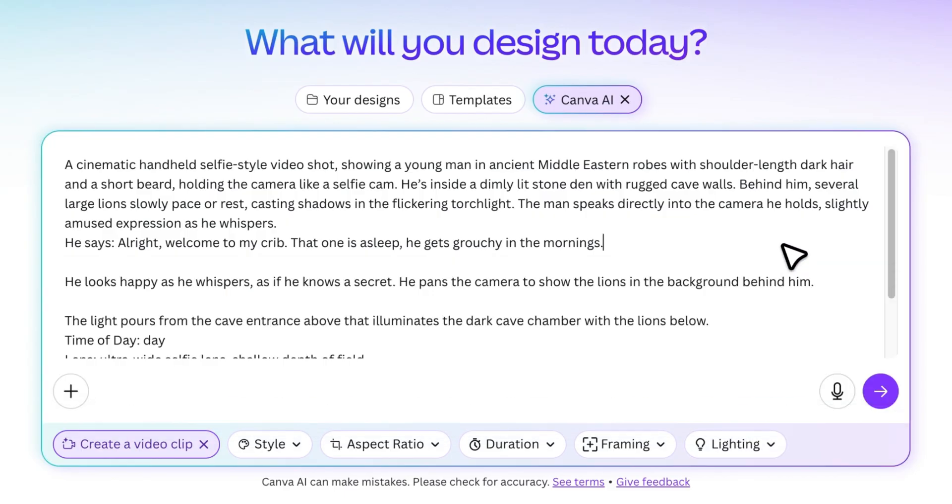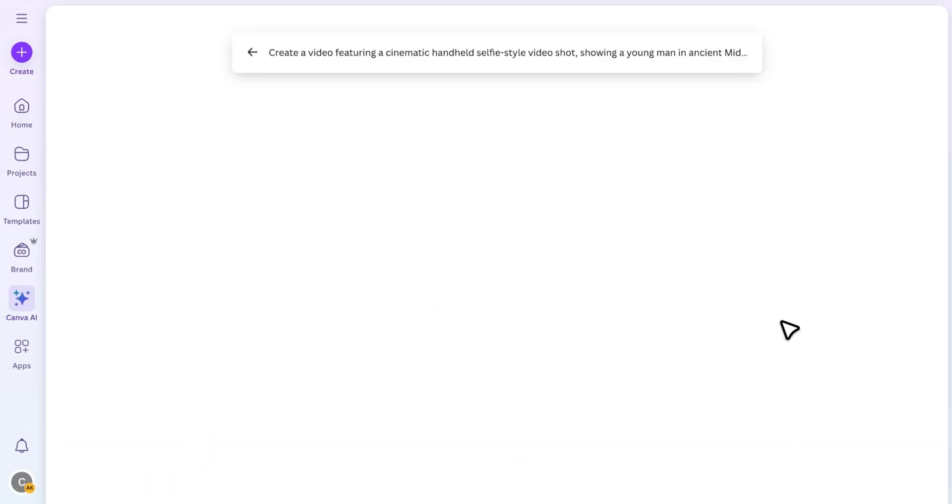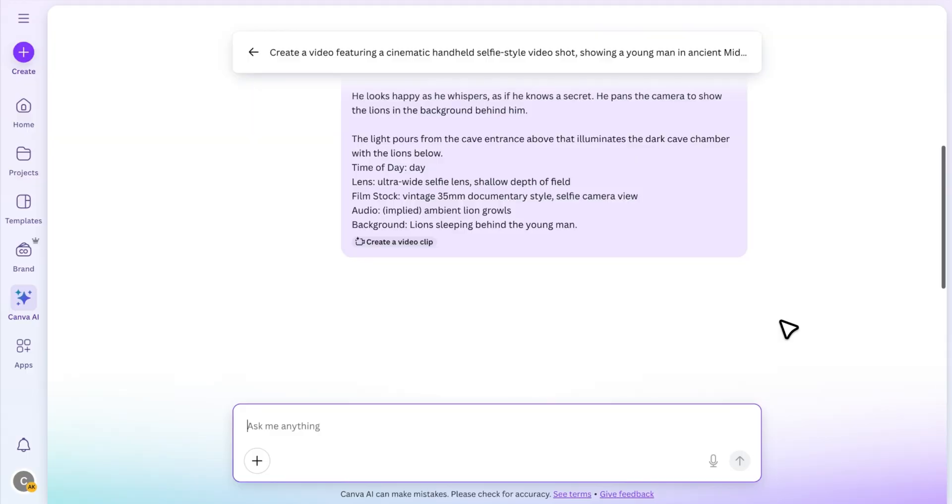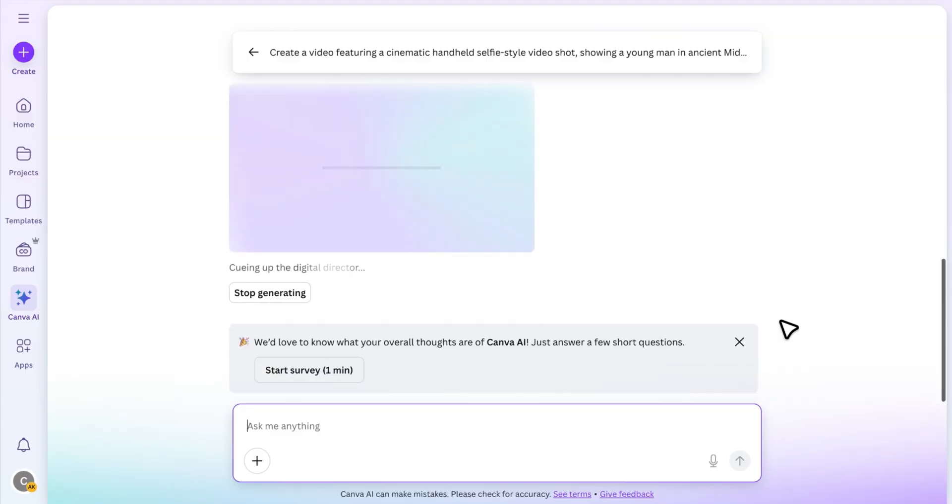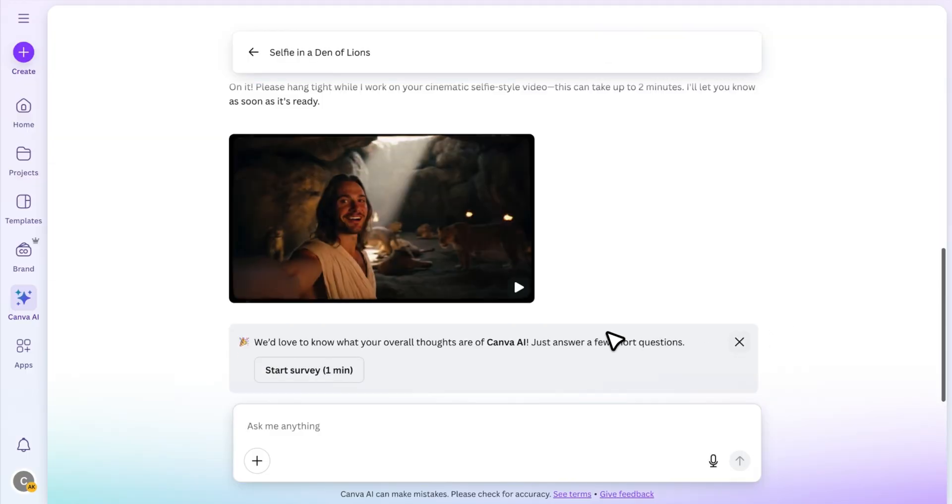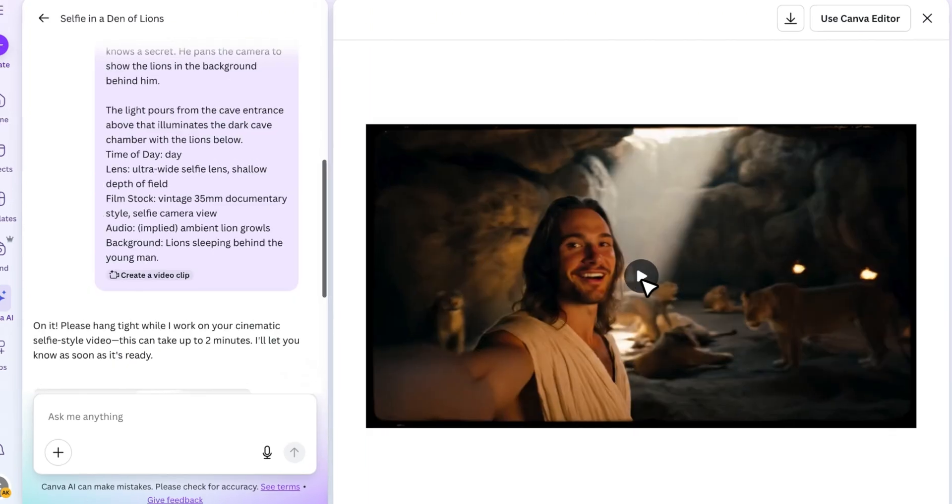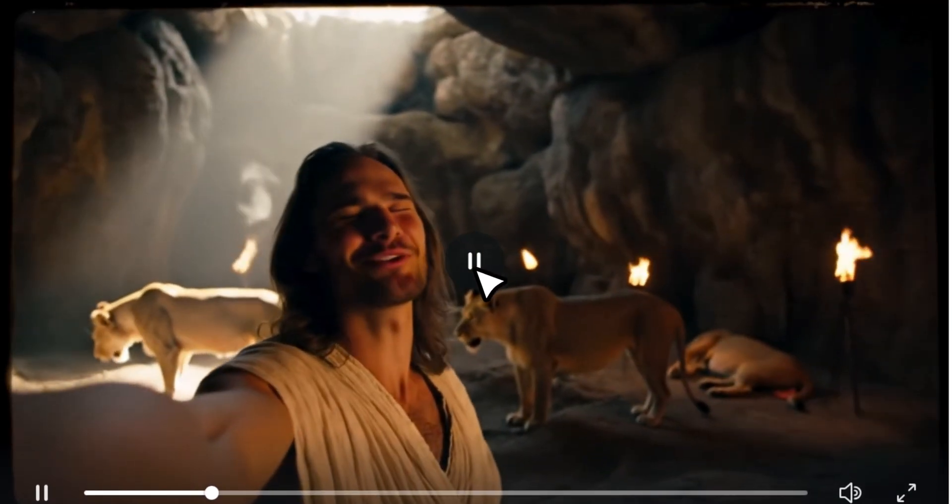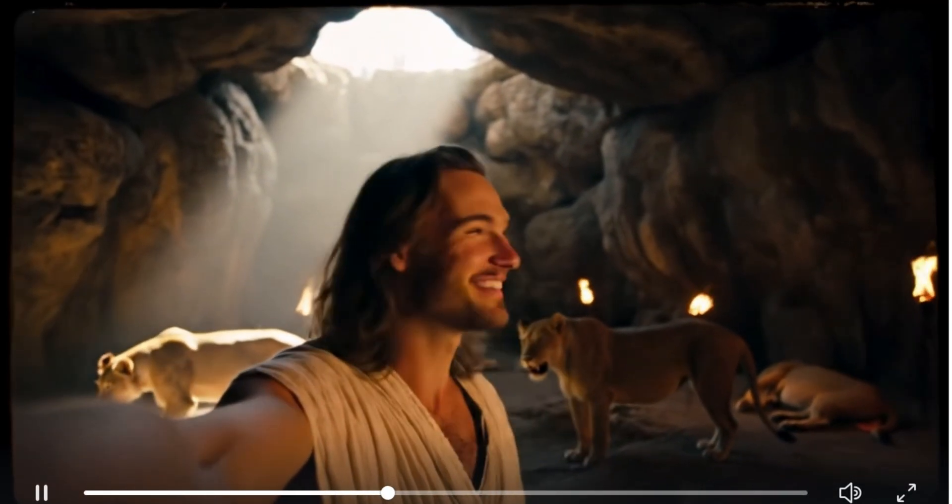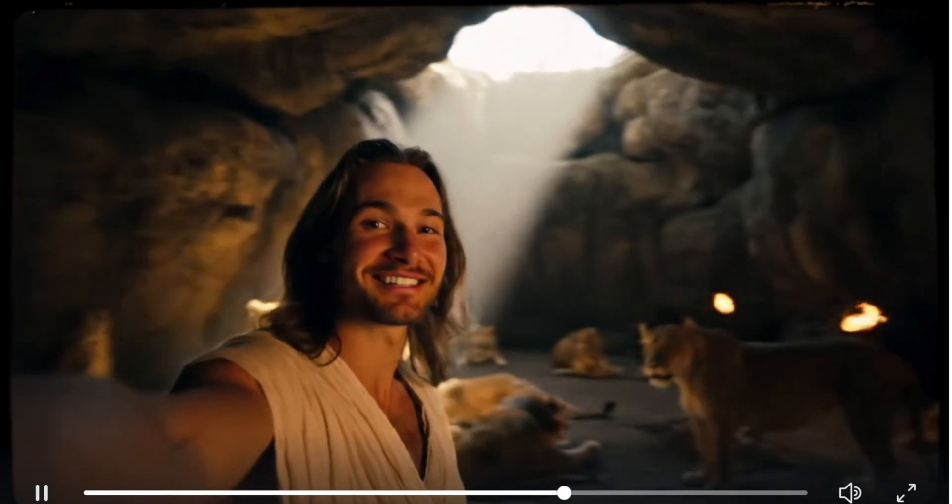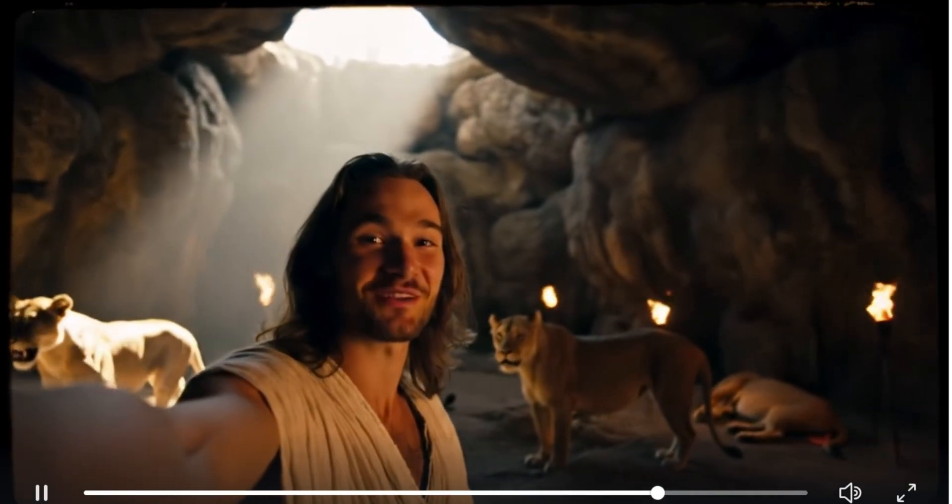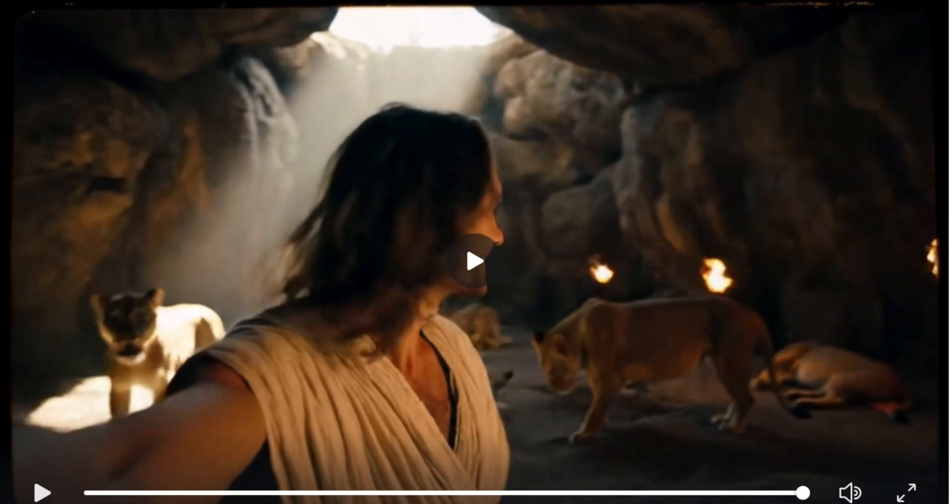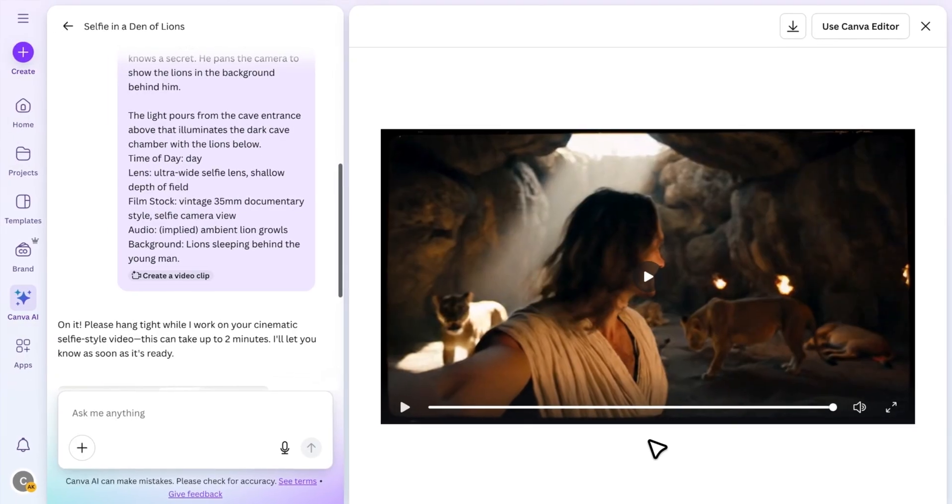Now let's click generate and see what Canva comes up with. It usually takes a minute, so be patient. And here's the result. Alright, welcome to my crib. That one is asleep. He gets grouchy in the mornings. Wow, look how cinematic that turned out.